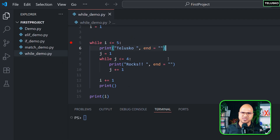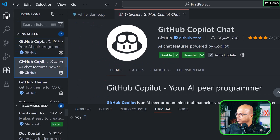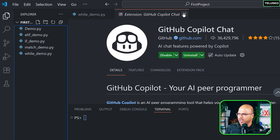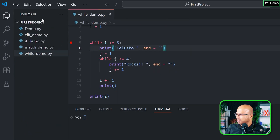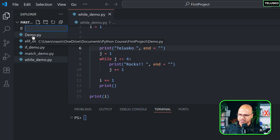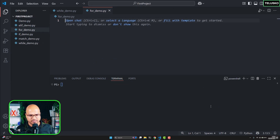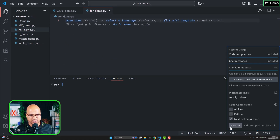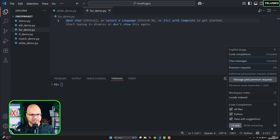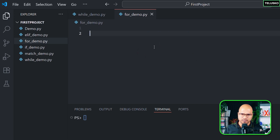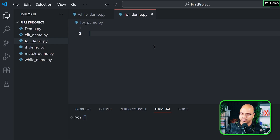I'm going to create a new file and name it for_demo.py. I also need to snooze Copilot. To understand the advantage of for loop, let's first use a while loop to do something, and then try the same thing with a for loop.